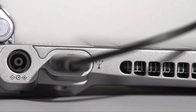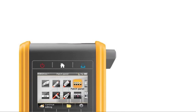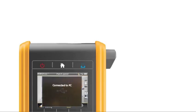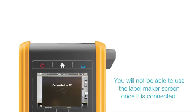The label maker display will show connected to PC and you will not be able to use the label maker screen or keypad once it is connected.